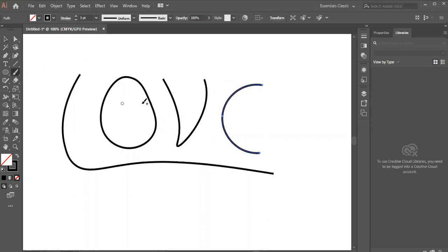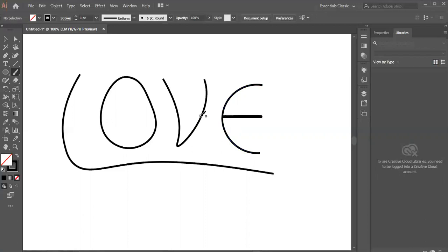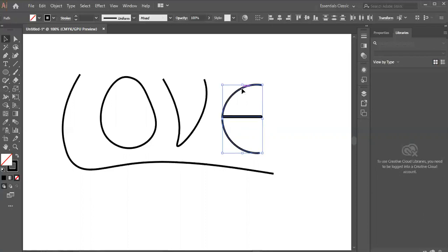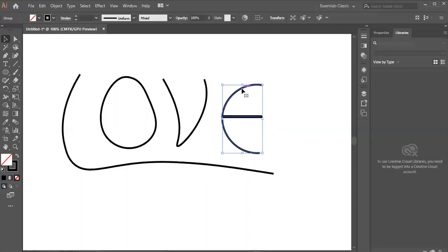Now I'll take the brush tool. I'll do shift press so the line goes straight. Then I'll select it, press Ctrl G and group it so one brush will apply to everything.